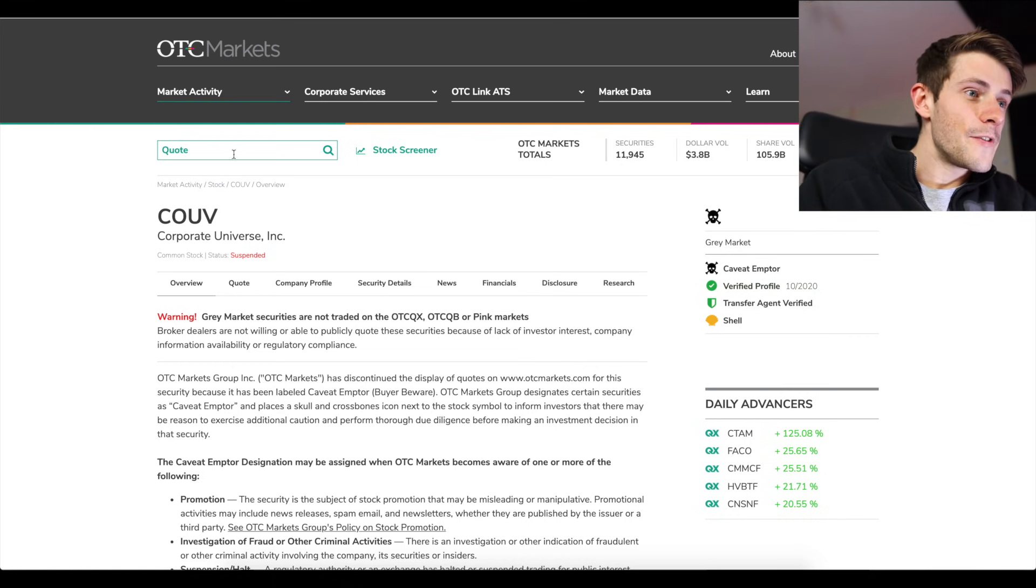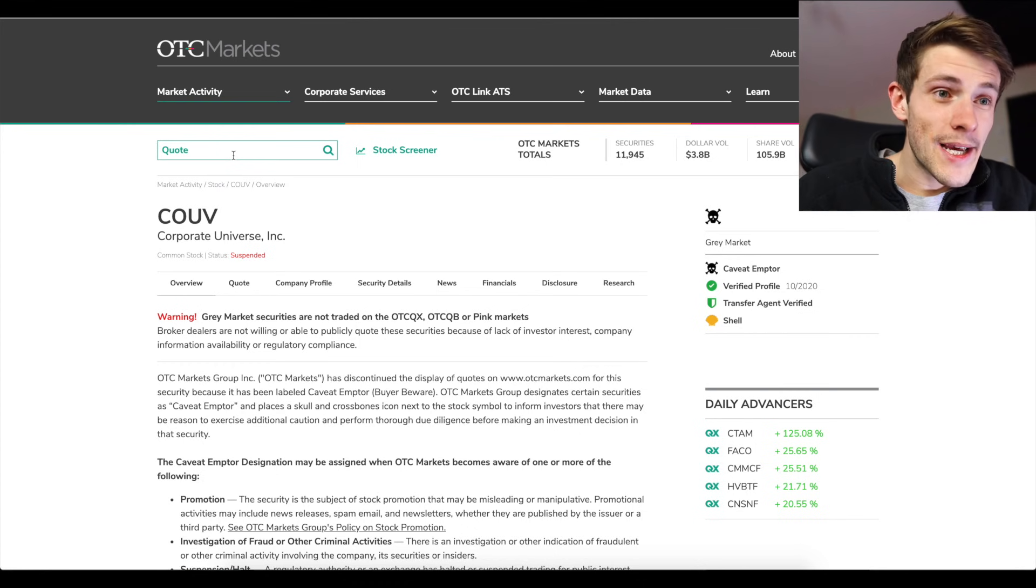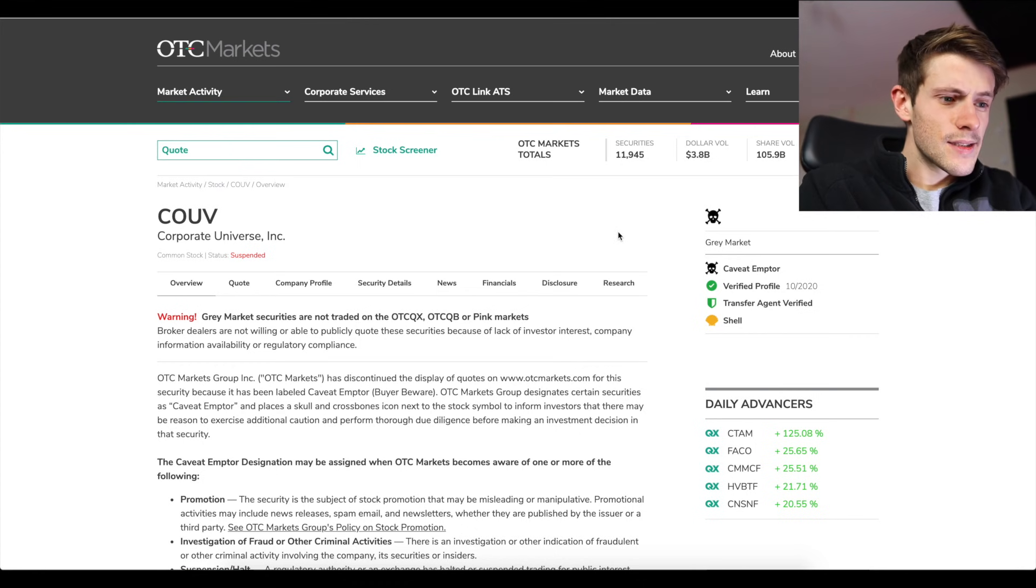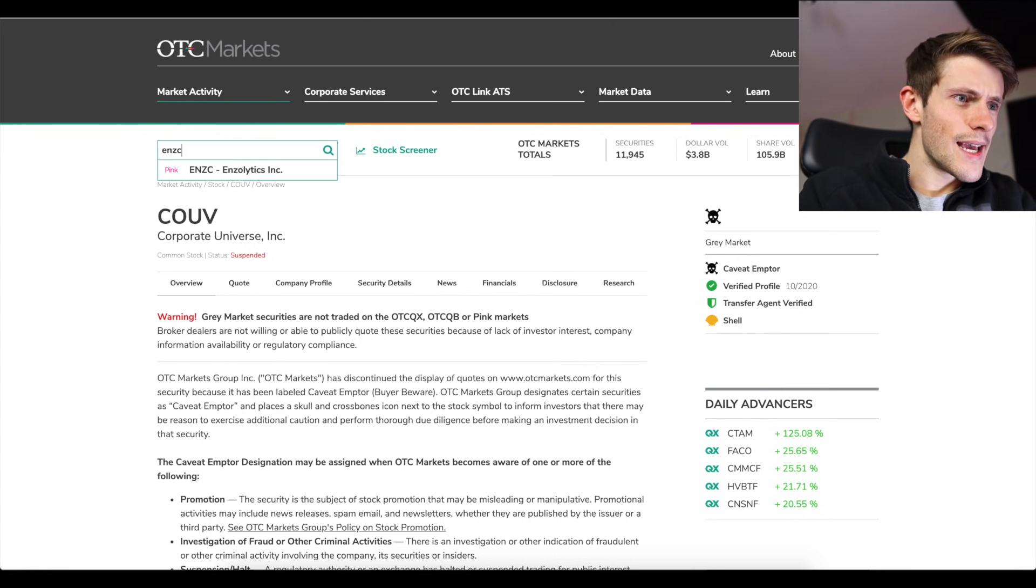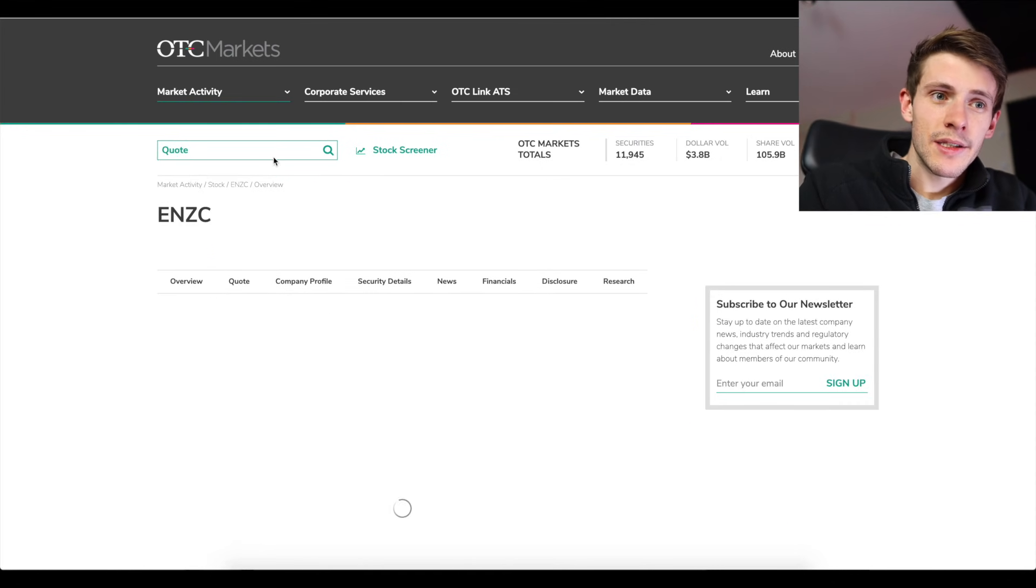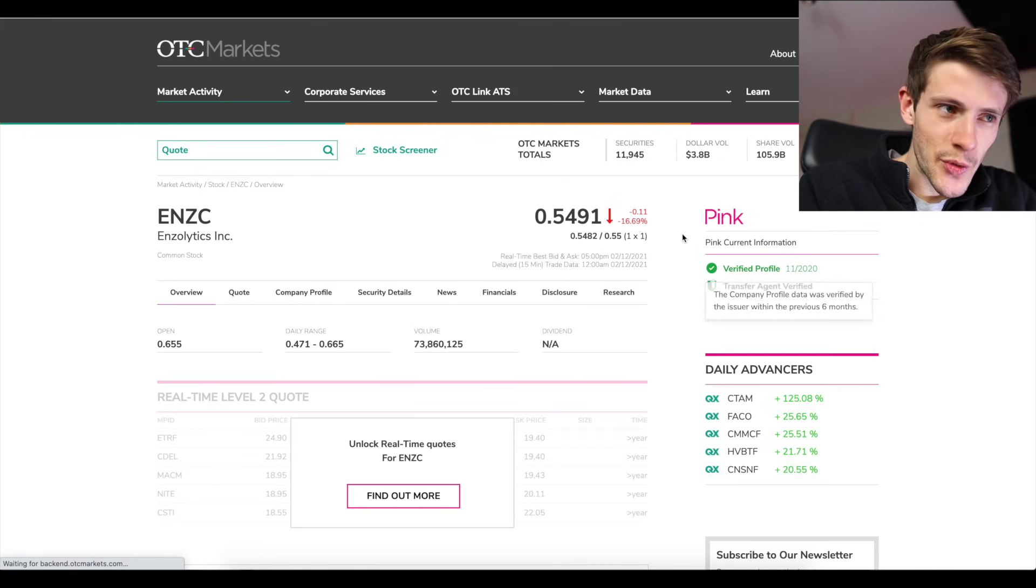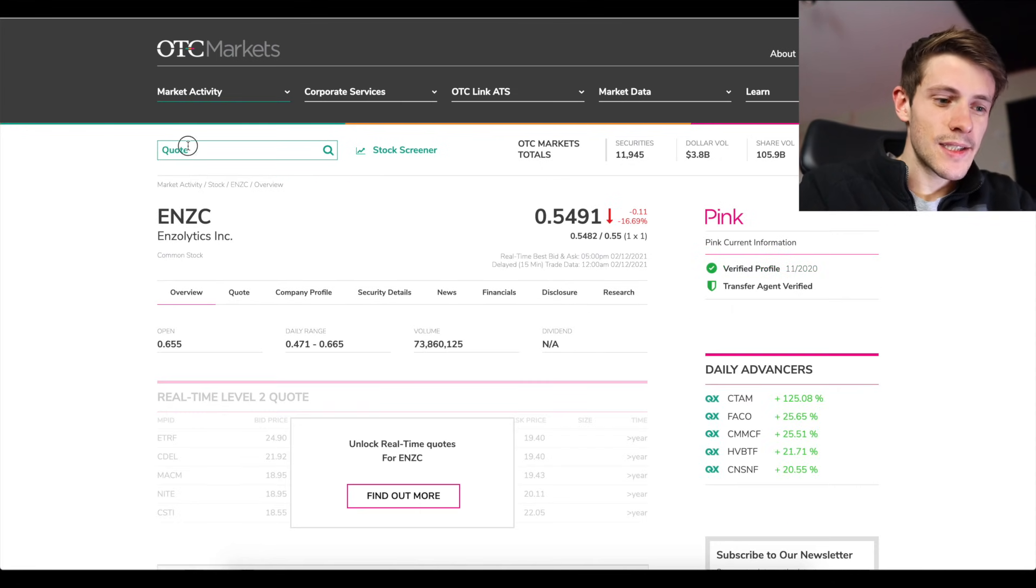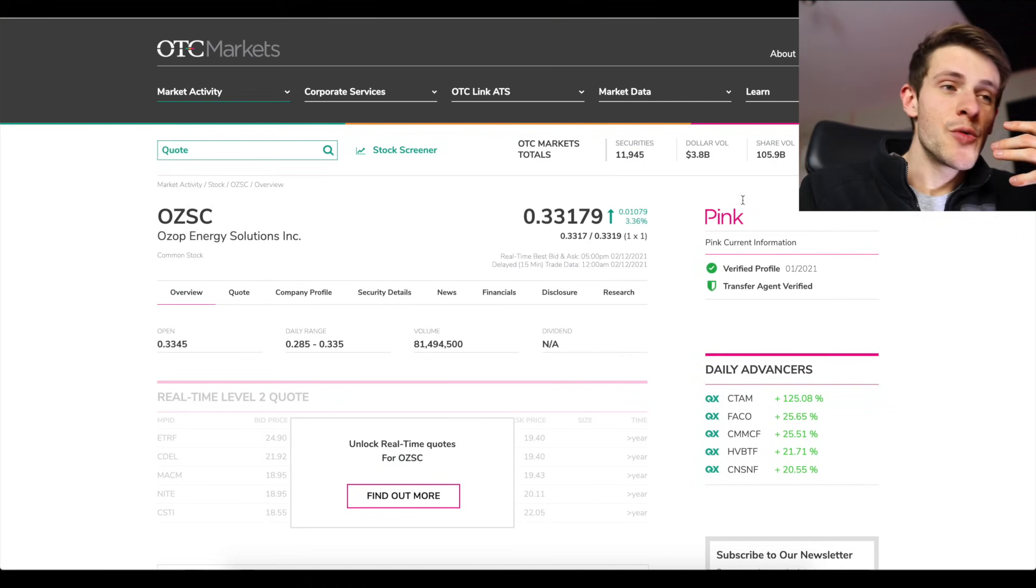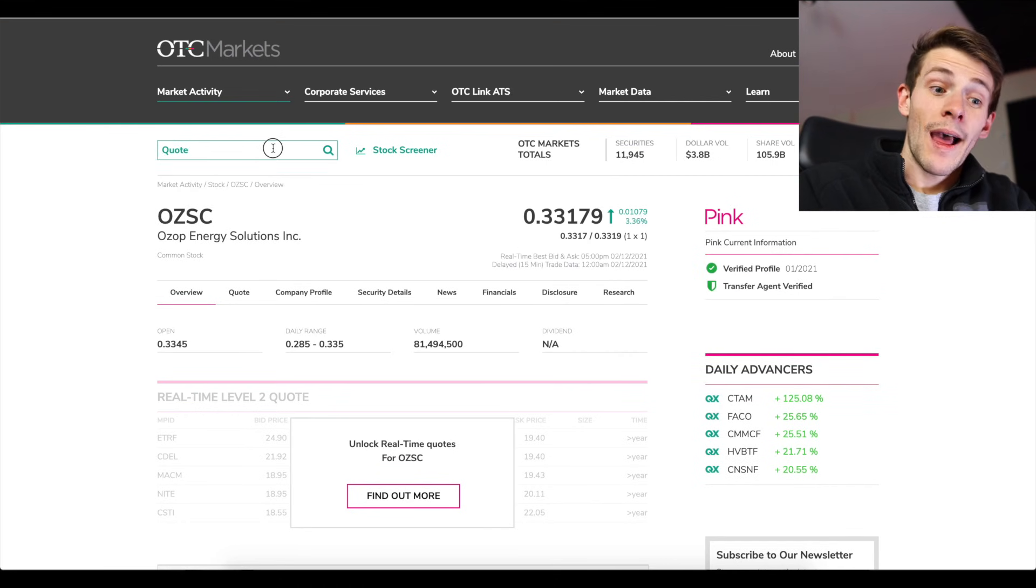So basically if you search up your ticker, let's see ENZC. This one is pink sheets, this means you can trade it. OZSC, let's look up another one. Pink sheets, you can trade it.